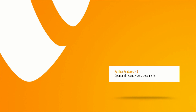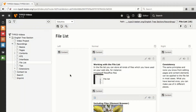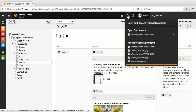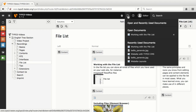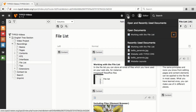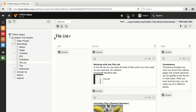An additional and very useful function when working in TYPO3 is the menu item Open and Recently Used Documents. Here you do not only see Recently Used Documents, but especially Open Documents. Elements you have opened you can instantly call up again with one click on the name or close by one click on the X. This can greatly improve the simultaneous work of multiple editors on one website.